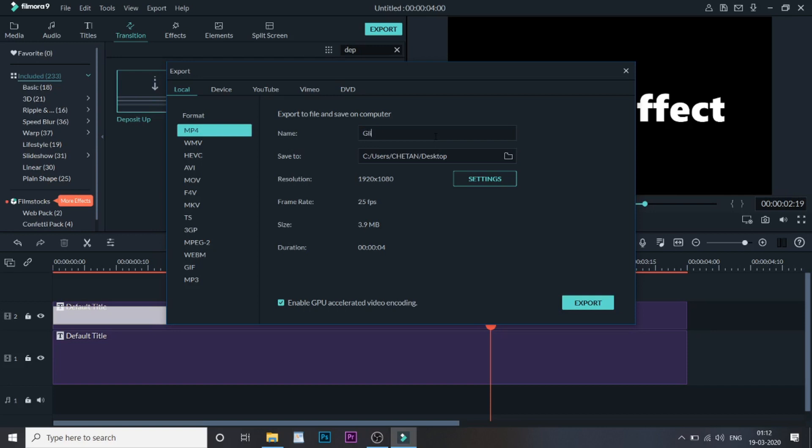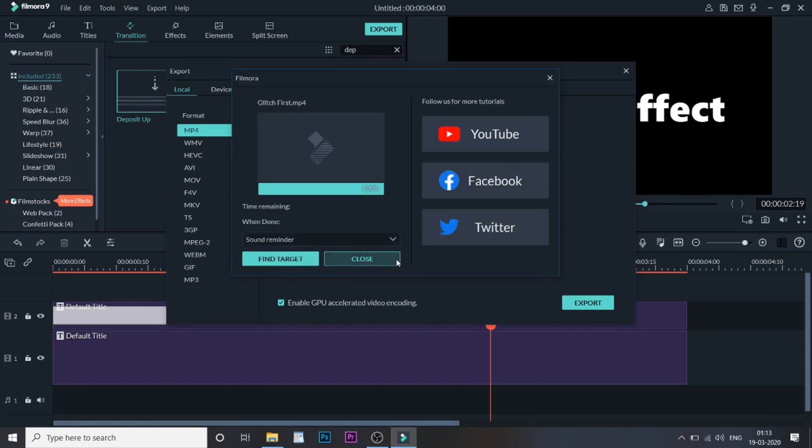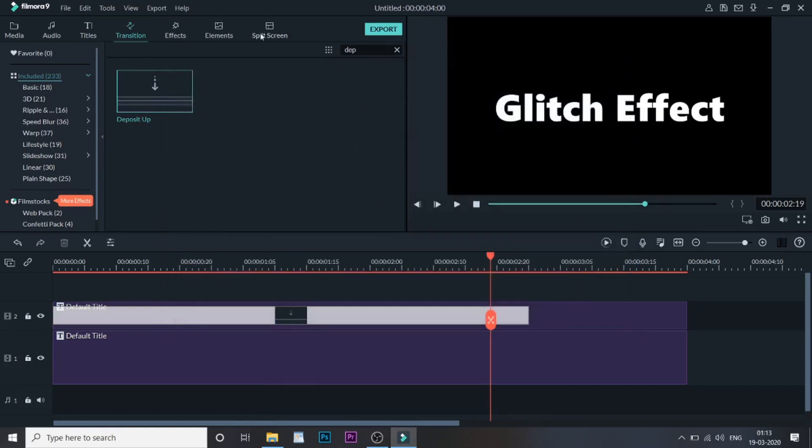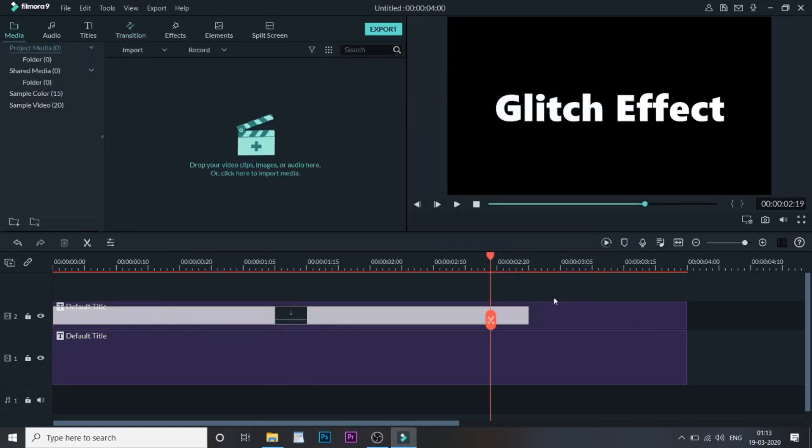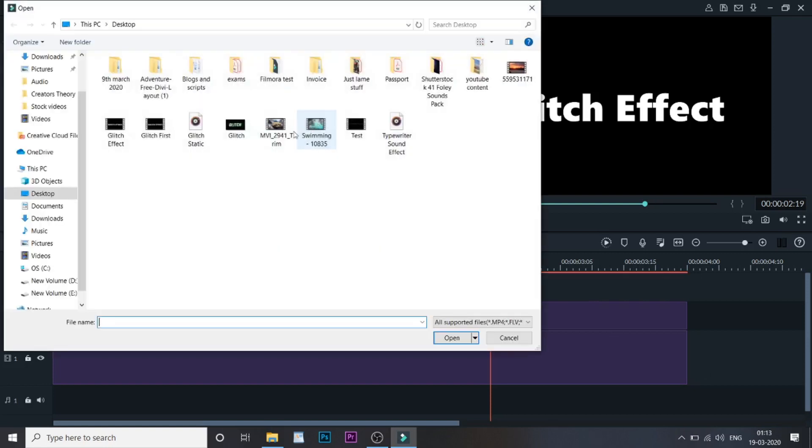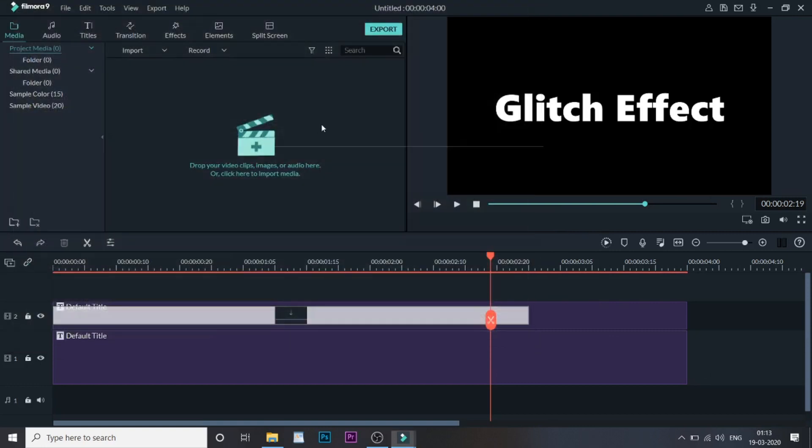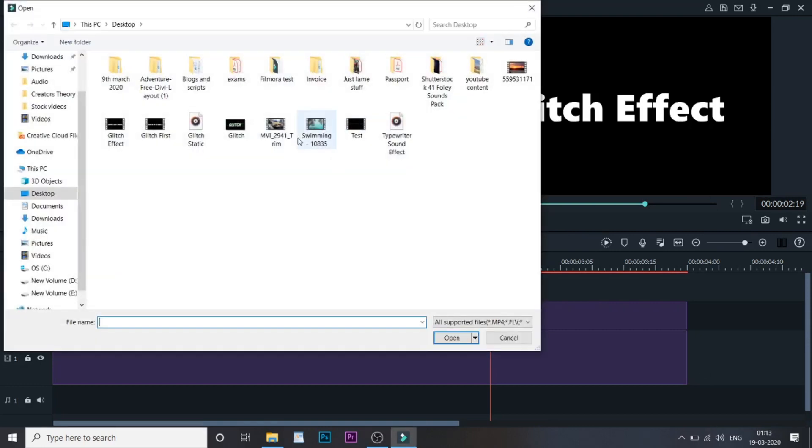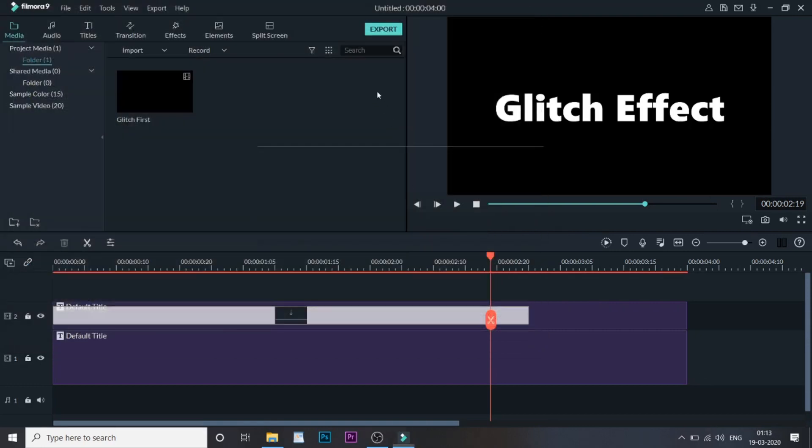Once done, let's export this. Once this video is exported, close all the tabs. Now go to the Media and let's bring the video that we just exported, Glitch First Open.